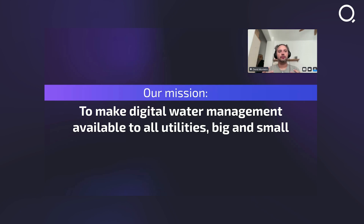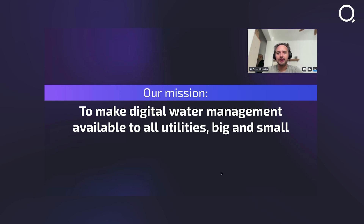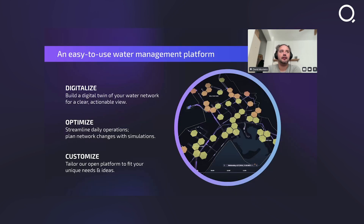We really want to empower everyone out there — all the operators, all the water professionals — to get access to digital tools and to be able to get great insights from data that you probably already have. That's really one key thing at KTM: ensuring that we provide something helpful and useful in your daily operations.